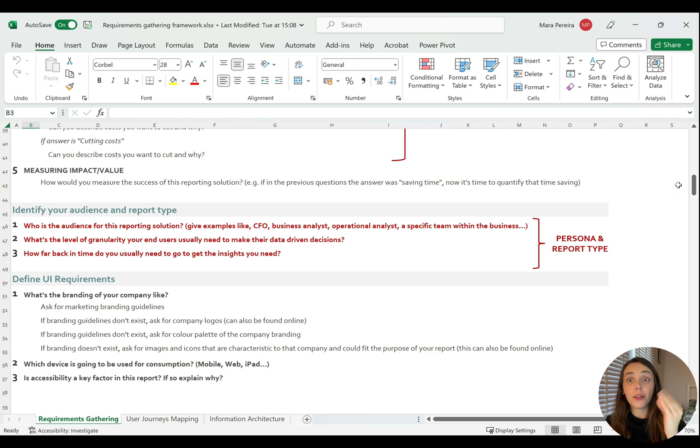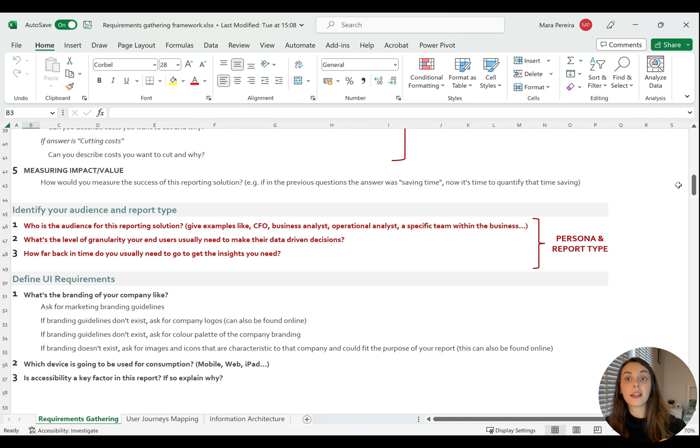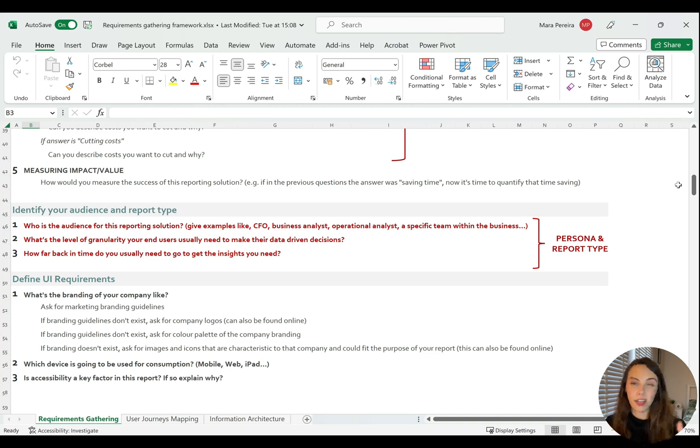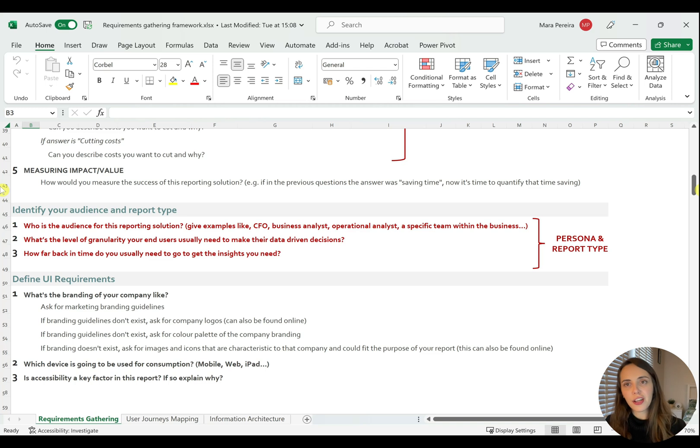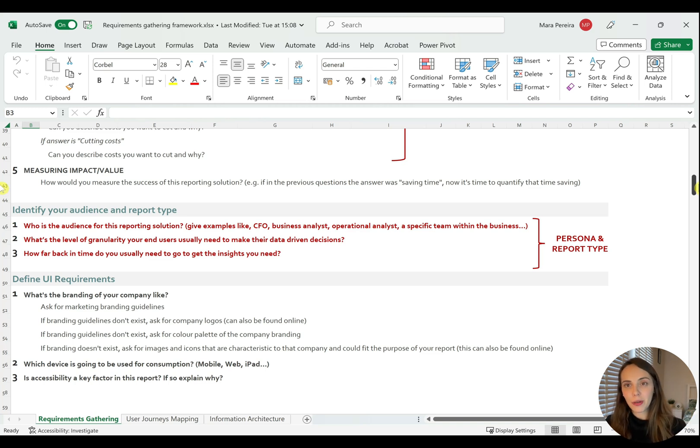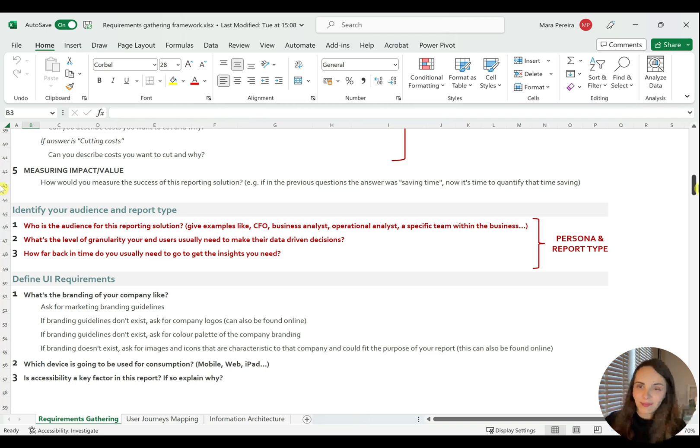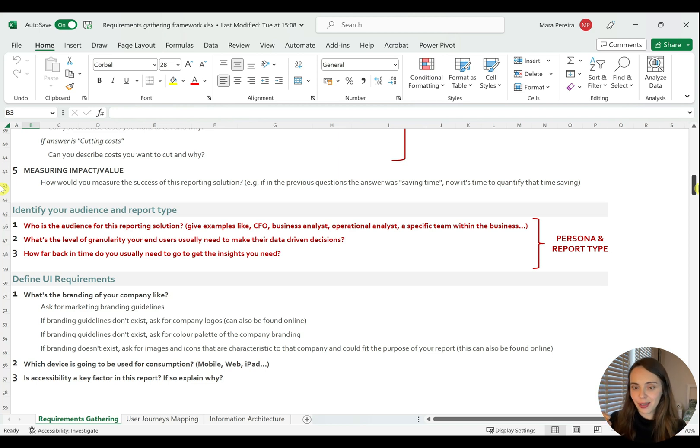So lastly, defining UI requirements, which is also very important for design. It's not going to be used for the user journeys, but here are a few questions that will help you speed up the process in terms of building that branding identity in your reporting solution.